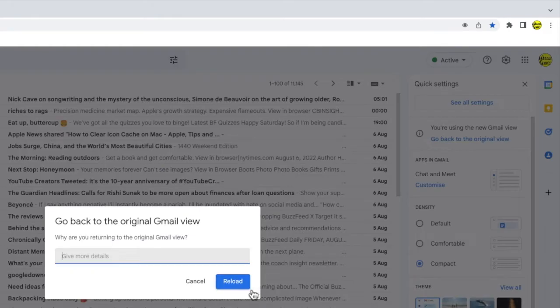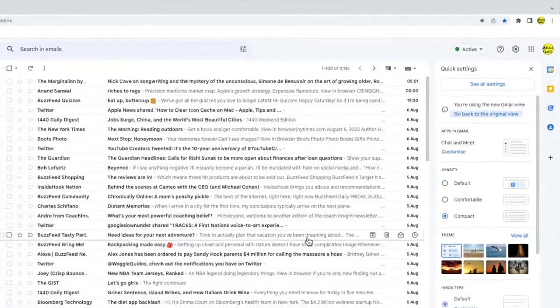You can choose to provide some feedback or like me, if you just click on the large blue reload button, you'll see that Gmail reloads.